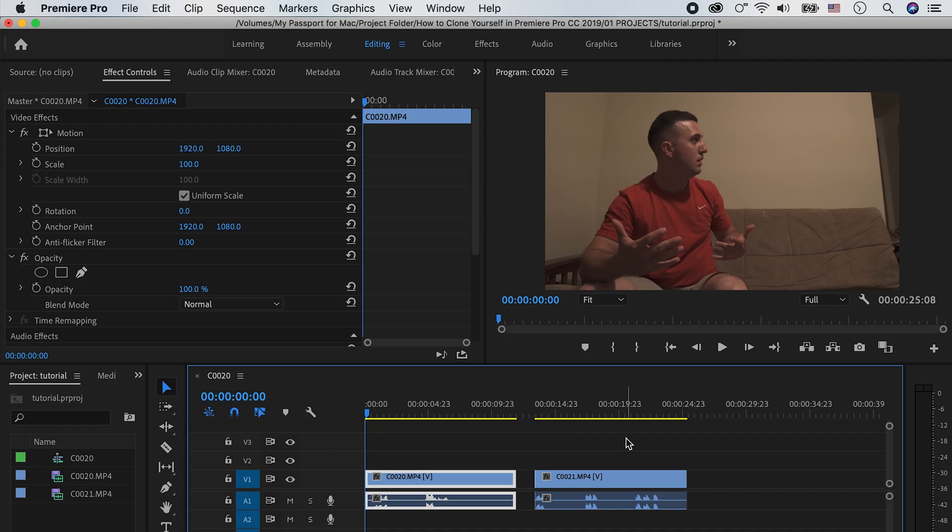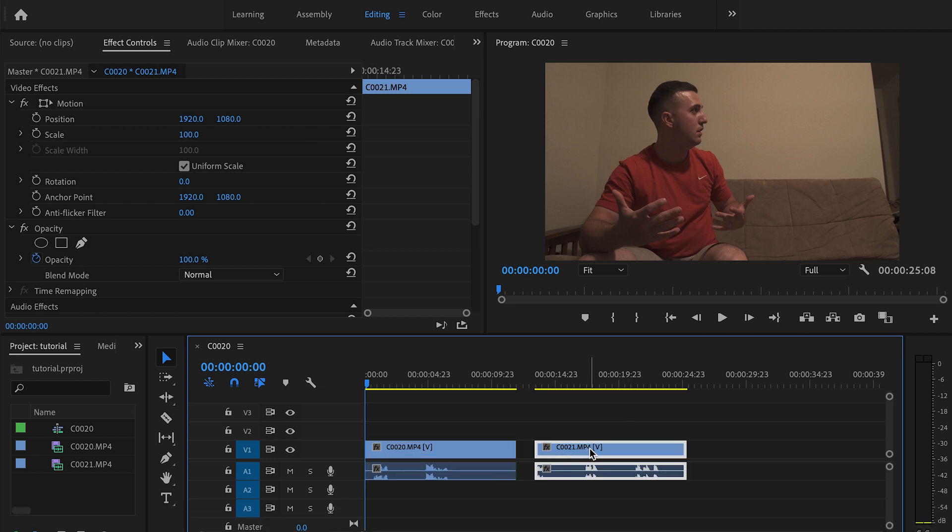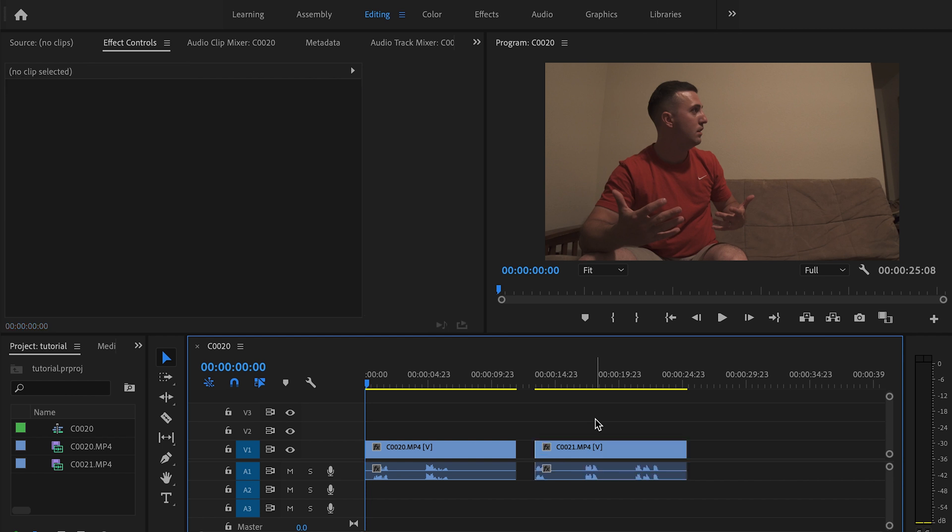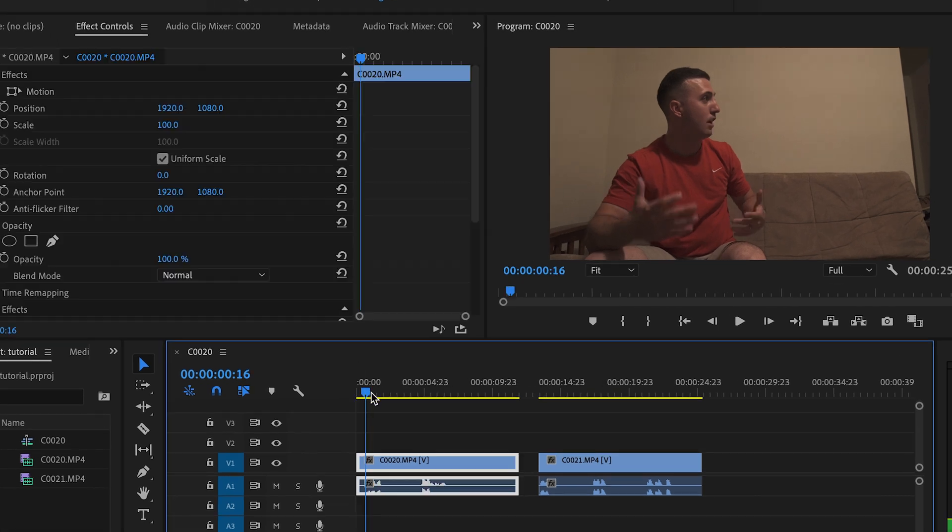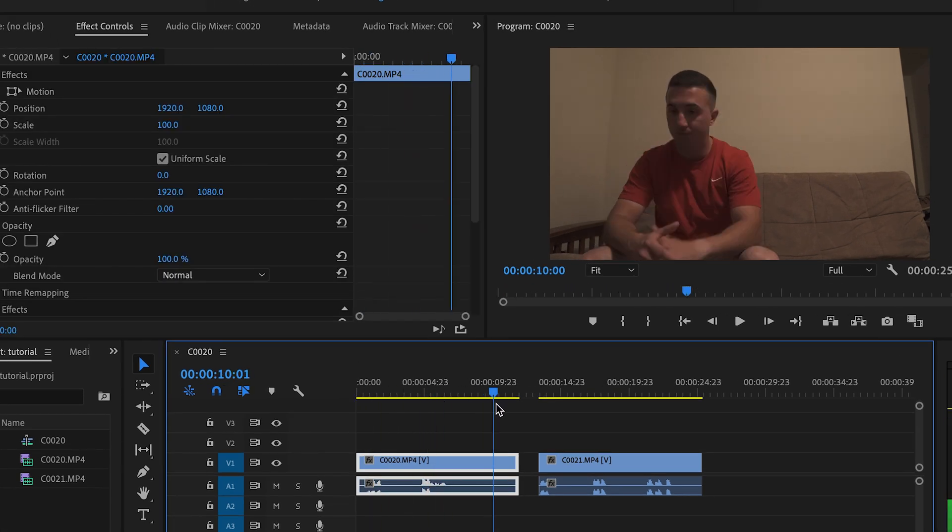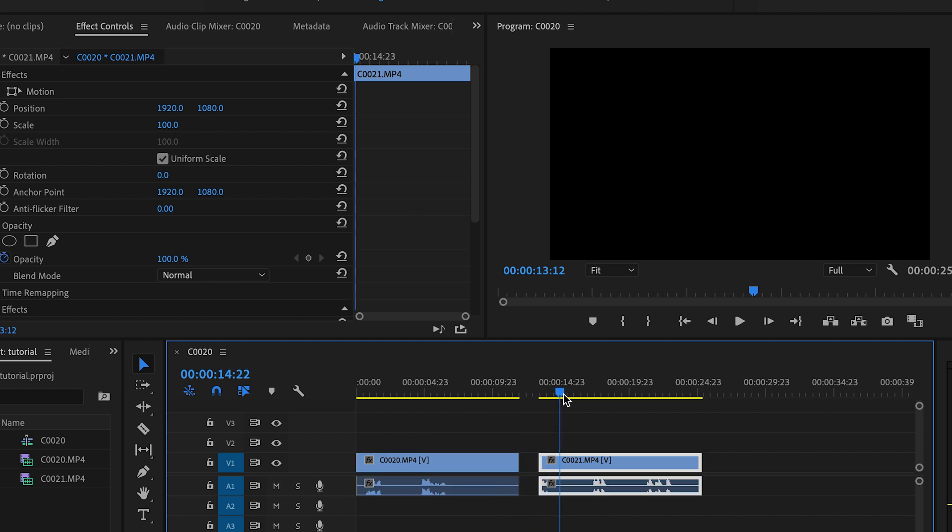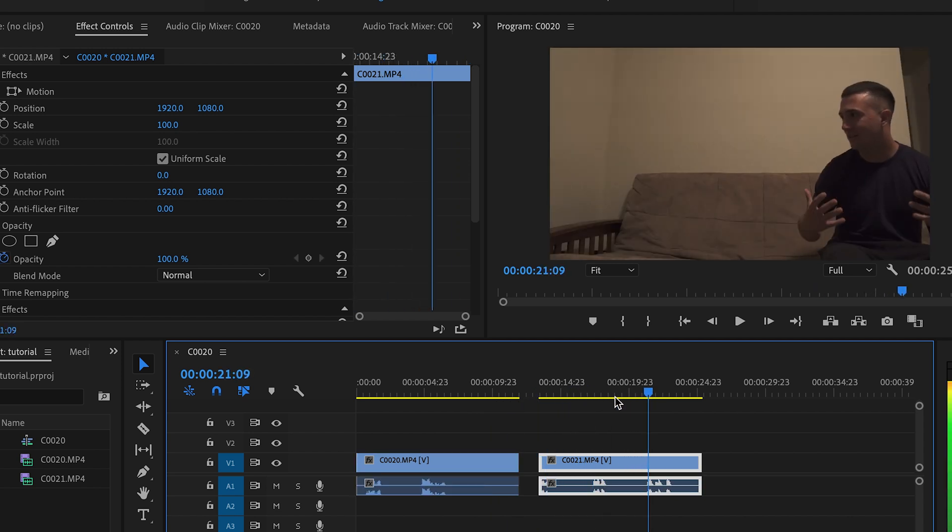So here in Premiere Pro, I have my footage already dropped down into my timeline. And as you can see, I did it in two separate clips. If you're looking for that similar effect where you're having a conversation and it looks natural, you're going to have to do it in two separate takes. But what I recommend is that you either script it out or practice in advance because you're going to be having a conversation with yourself. And as weird as that sounds, it's a lot harder and more difficult than it looks.